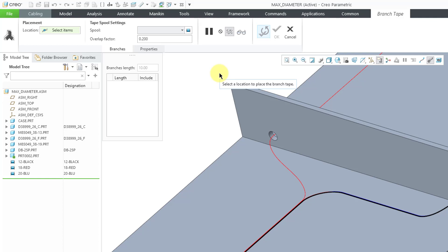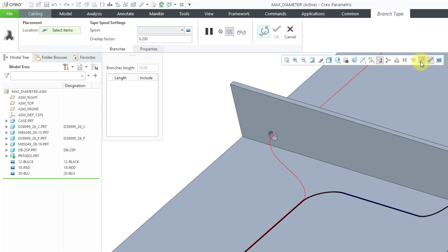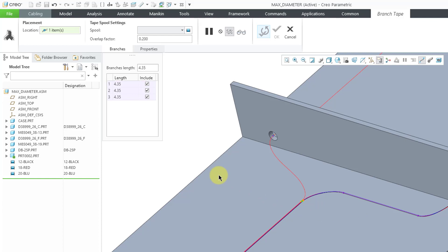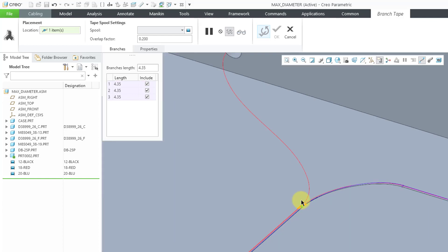I can't pick those different locations when I've got the thick cable display. Let's change to the centerline display and then I will pick this location where I have a branch.